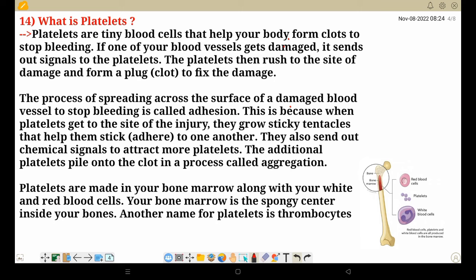If one of your blood vessels gets damaged, it sends out signals to the platelets. At that time, a signal is sent to the platelets, which come to the damaged site and fix it through clot formation. The process of spreading across the surface of a damaged blood vessel to stop bleeding is called adhesion. When the platelet arrives at the injury site and stops the bleeding, we call this adhesion.